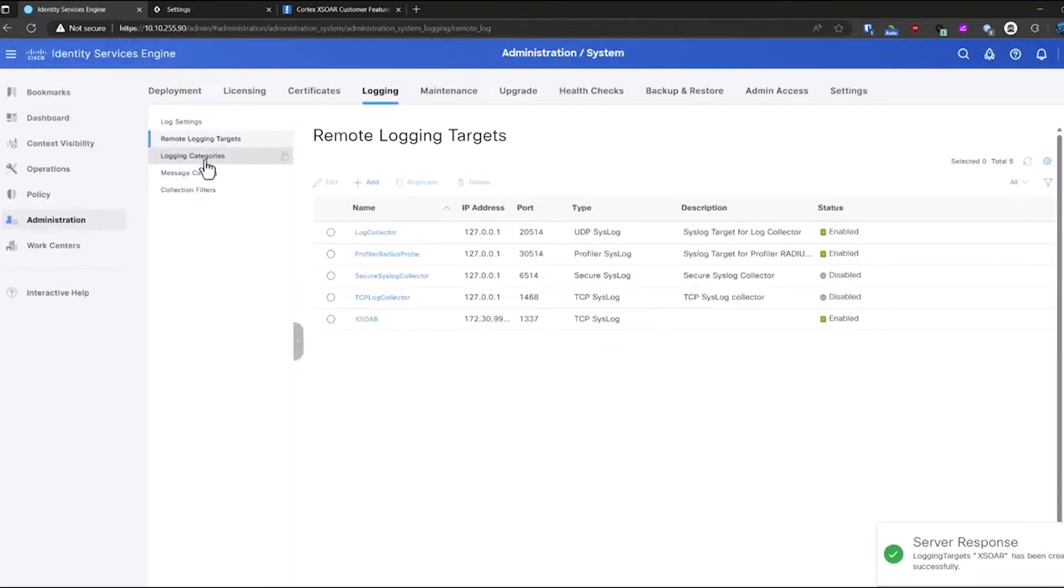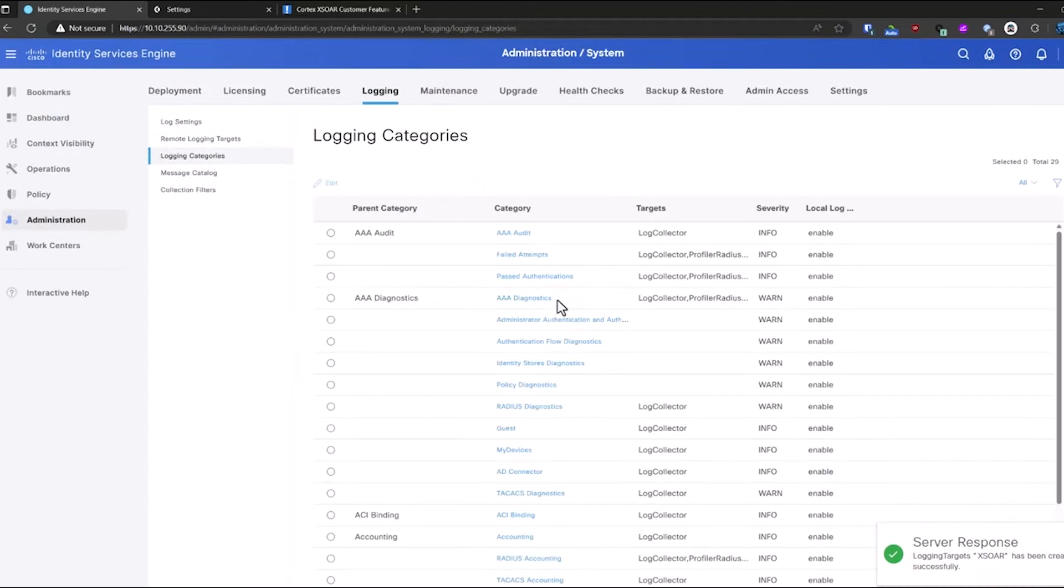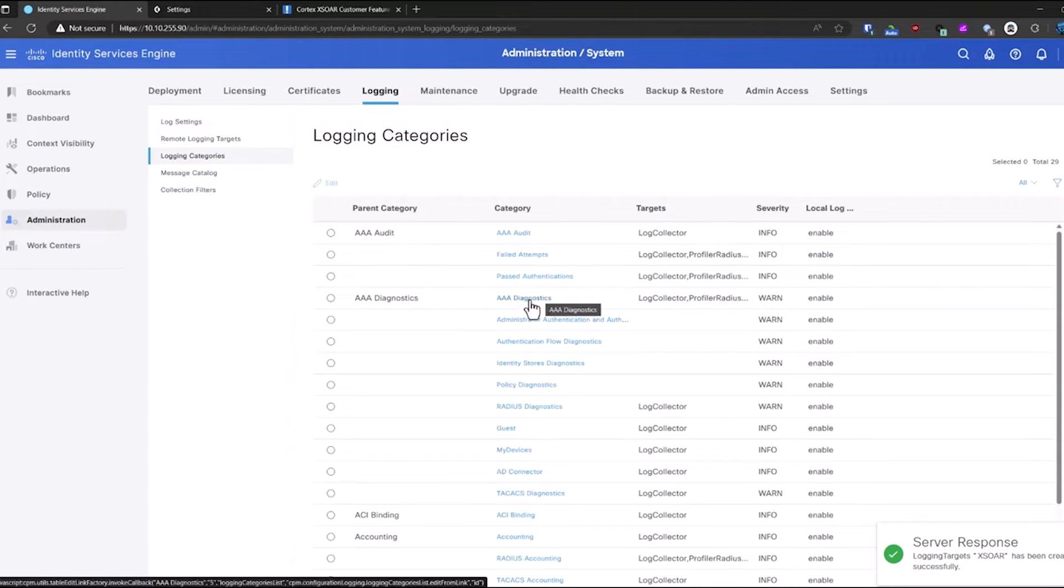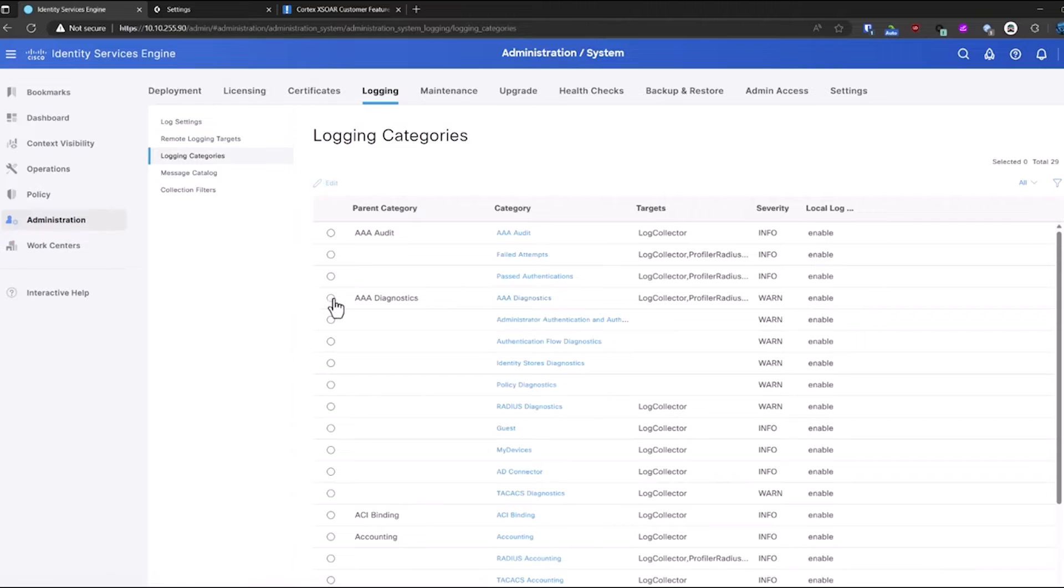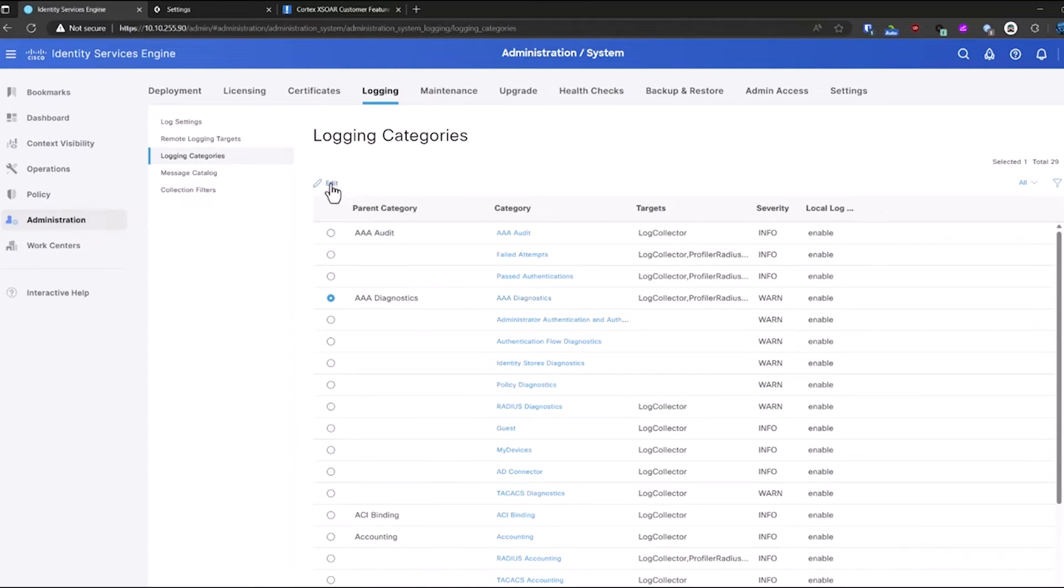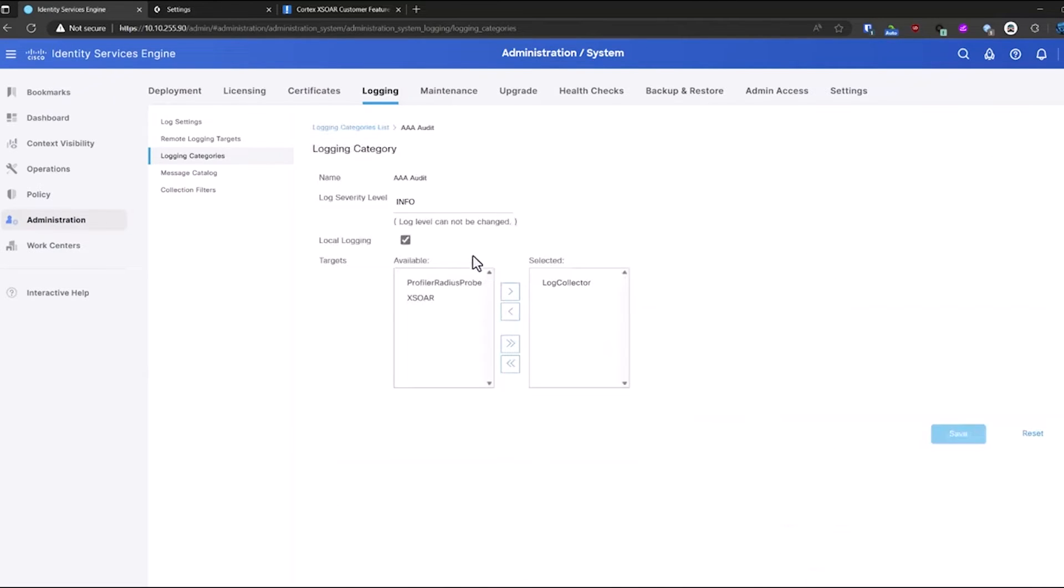That is now configured, and I'm going to go over to my logging categories. And just for testing, since I don't have any endpoints configured here, nor do I have an 802.1x policy configured, I'm just going to do the AAA audit logs. I'll add those.